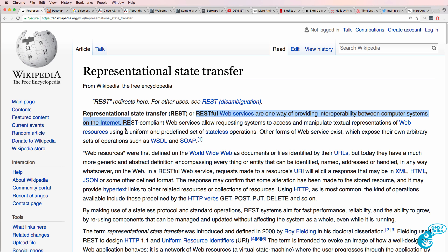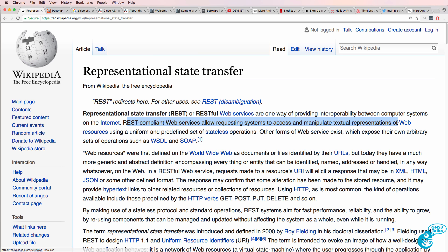Facebook, and Twitter. REST-compliant Web Services allow requesting systems to access and manipulate textual representations of web resources using a uniform and predefined set of stateless operations. Now, why is that important for you as a network person?